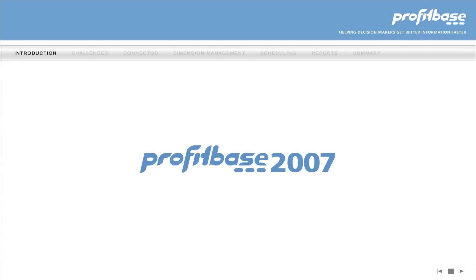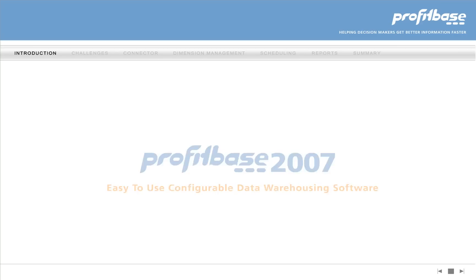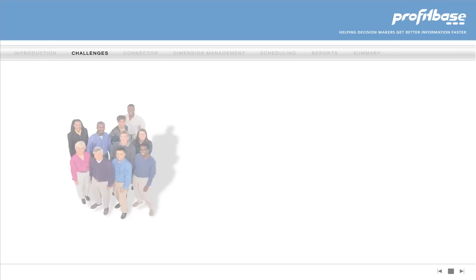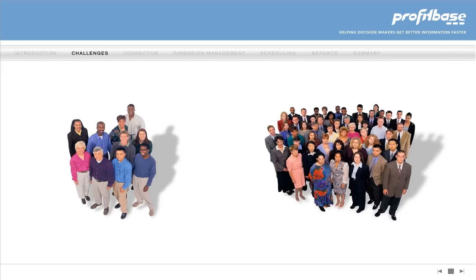ProfitBase 2007 is easy-to-use configurable data warehousing software. Regardless of whether your business is small or large because of acquisitions, consolidation,